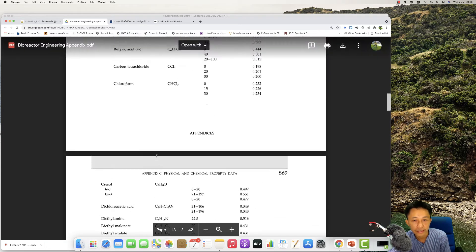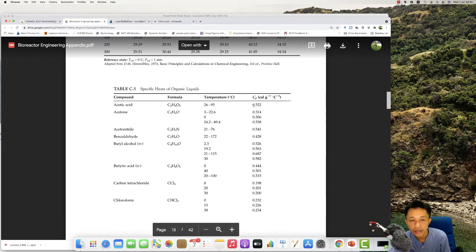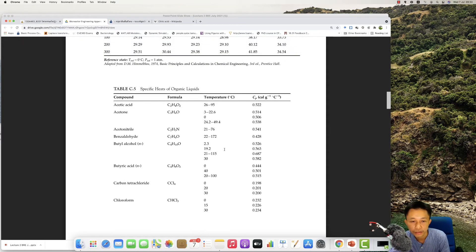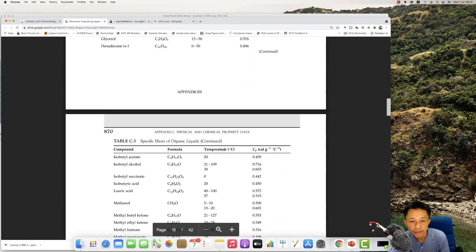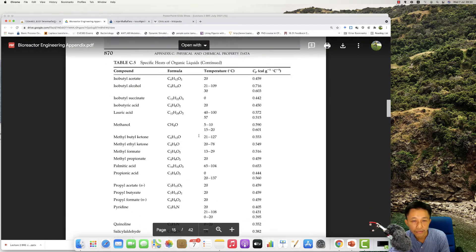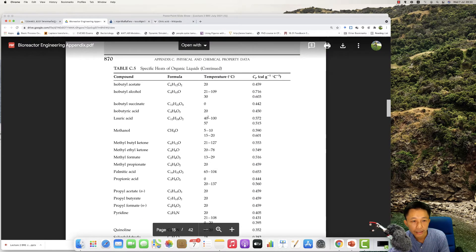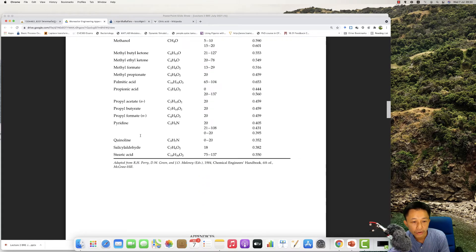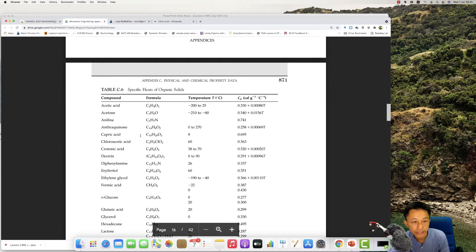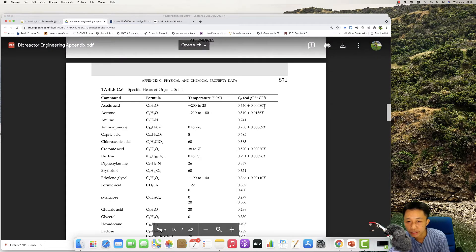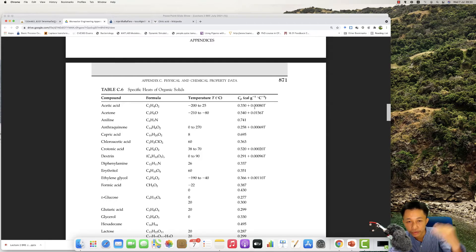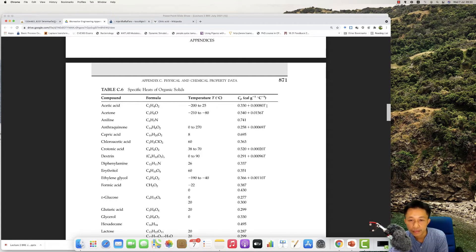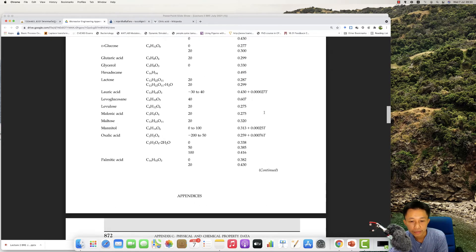The appendix has Cp values for changes in temperature, with a range of temperatures for compounds like methanol and ethanol. Sometimes Cp depends on temperature, so you need to integrate it from one temperature to another. Sometimes it's a simple number, but sometimes it's a more complex function of temperature.